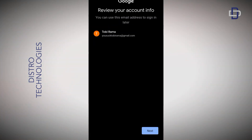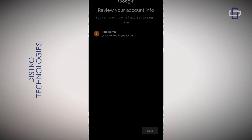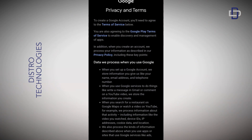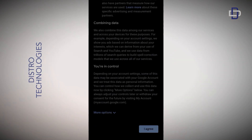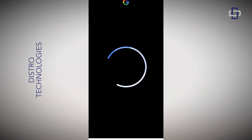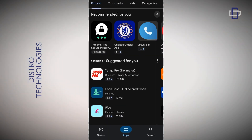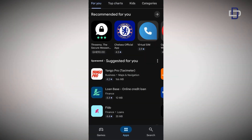Review your account info — if you are satisfied with all the information, tap on Next. Take a moment to read Google's privacy and terms, and if you are okay with it, tap on the 'Agree' button. Just like that, you have successfully created your Gmail account without a phone number using method two.